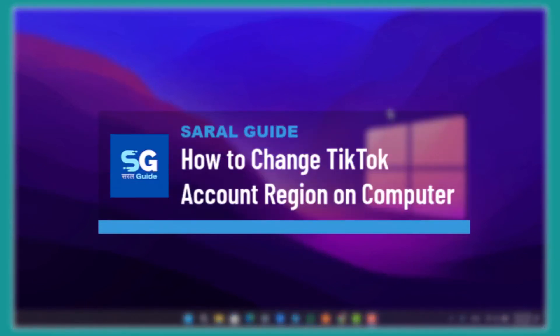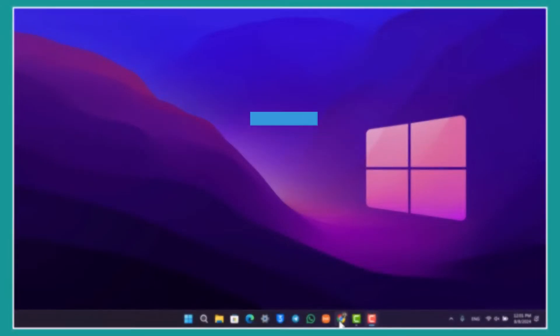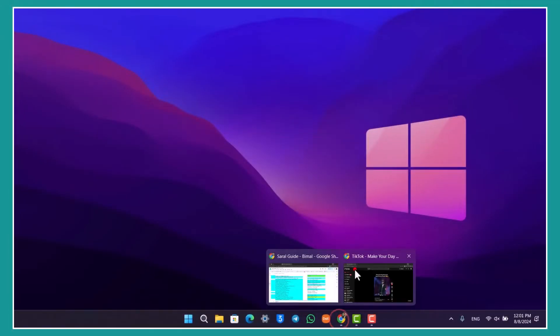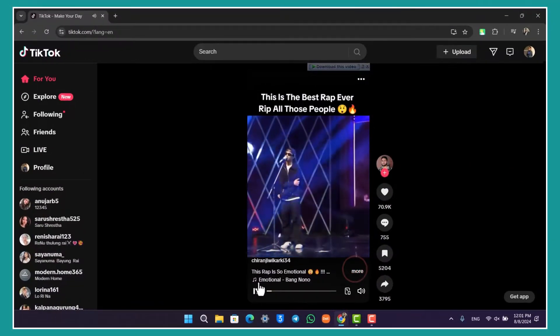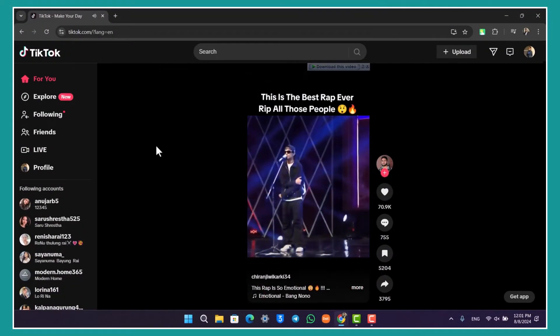How to change TikTok account region on computer. If you want to change the TikTok account region on computer, all you have to do is simply open your browser and go to tiktok.com and make sure that you log into your account.